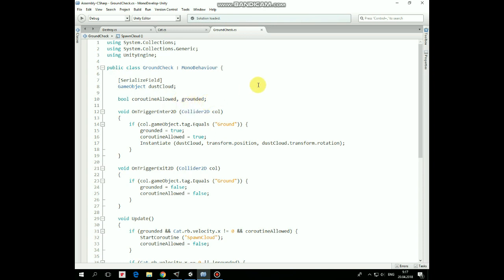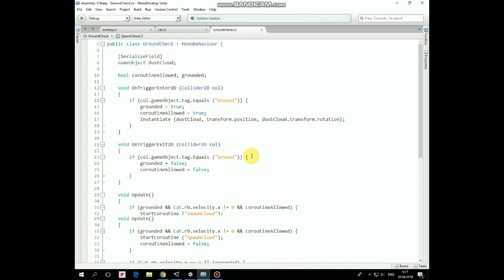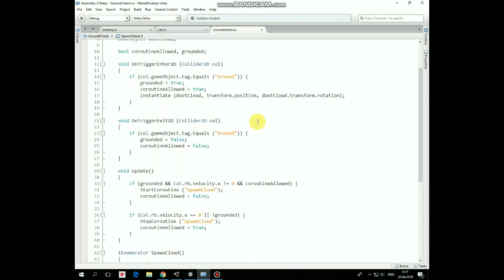In onTriggerEnter2D method we check if ground checked game object collides with ground, and if it does, then grounded is set to true, coroutine allowed is set to true as well, and as our character lands, dust cloud is instantiated one time.